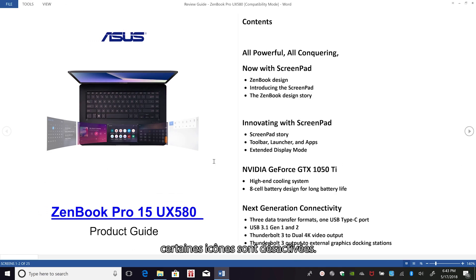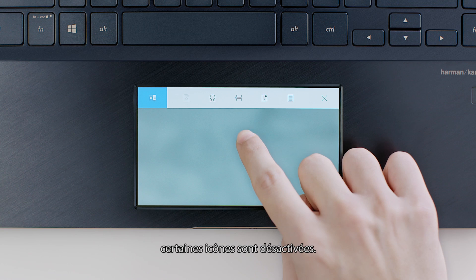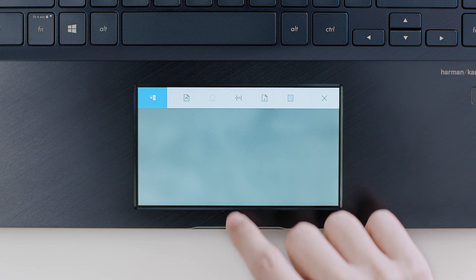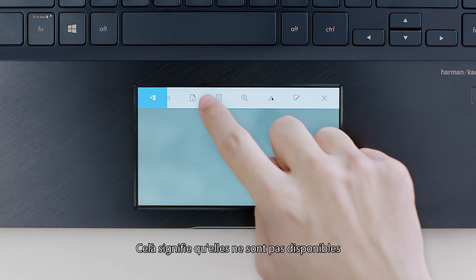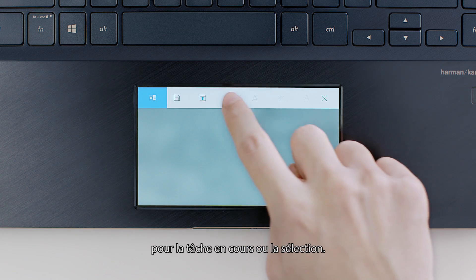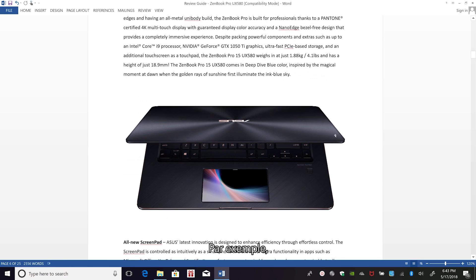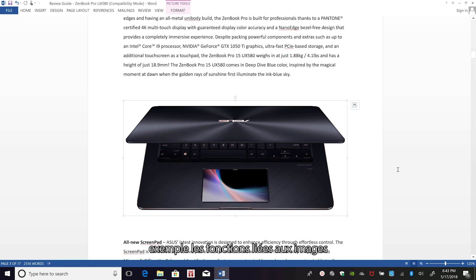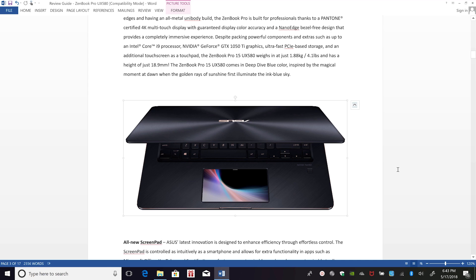You'll notice that some tool icons are disabled. That just means they're not available for your current task or selection. For example, picture-related functions will only be enabled when you select a picture.